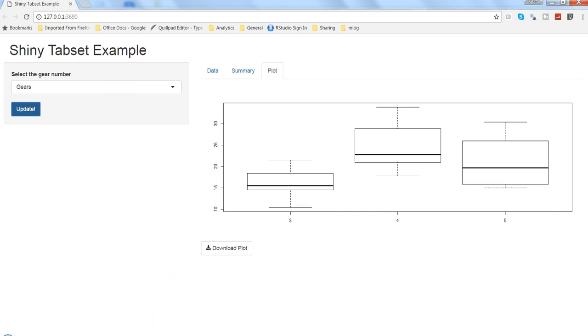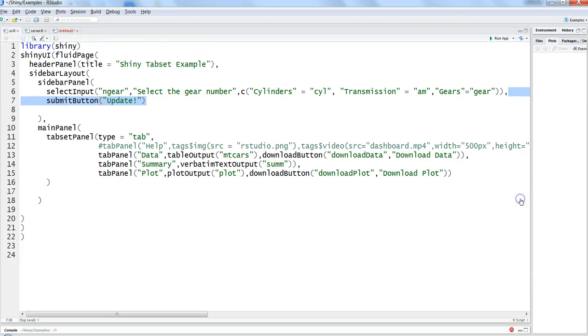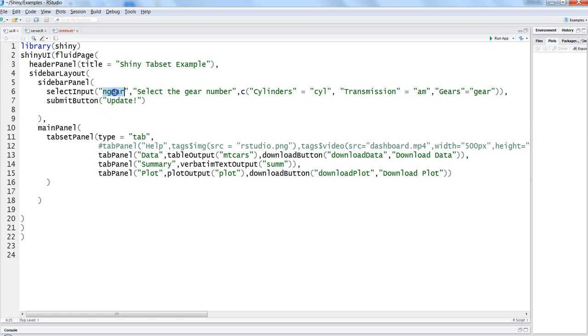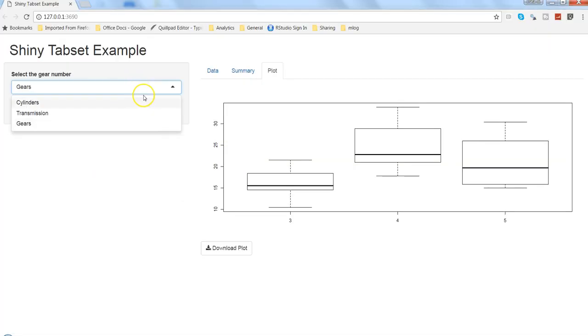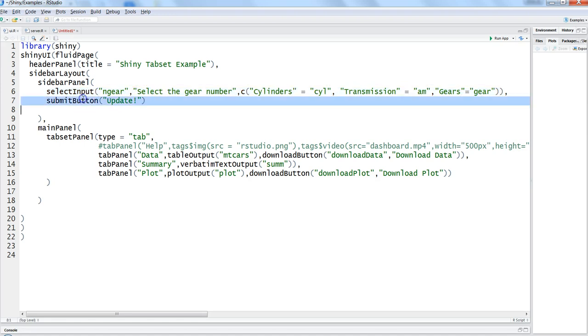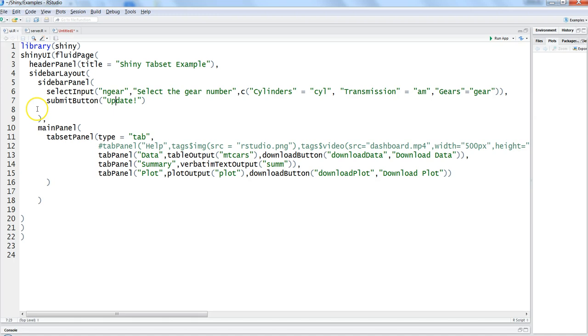If I go back to my code, and if you have seen the code by looking at previous videos, we just had the select input which is nothing but this dropdown box, and then we just added the submit button which is saying update. So this is the update button.